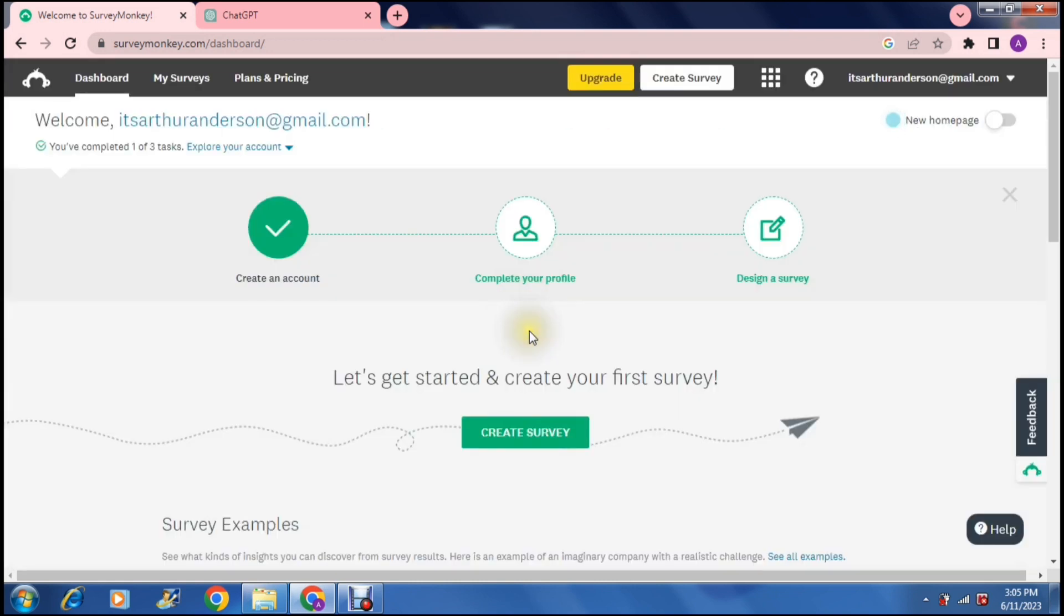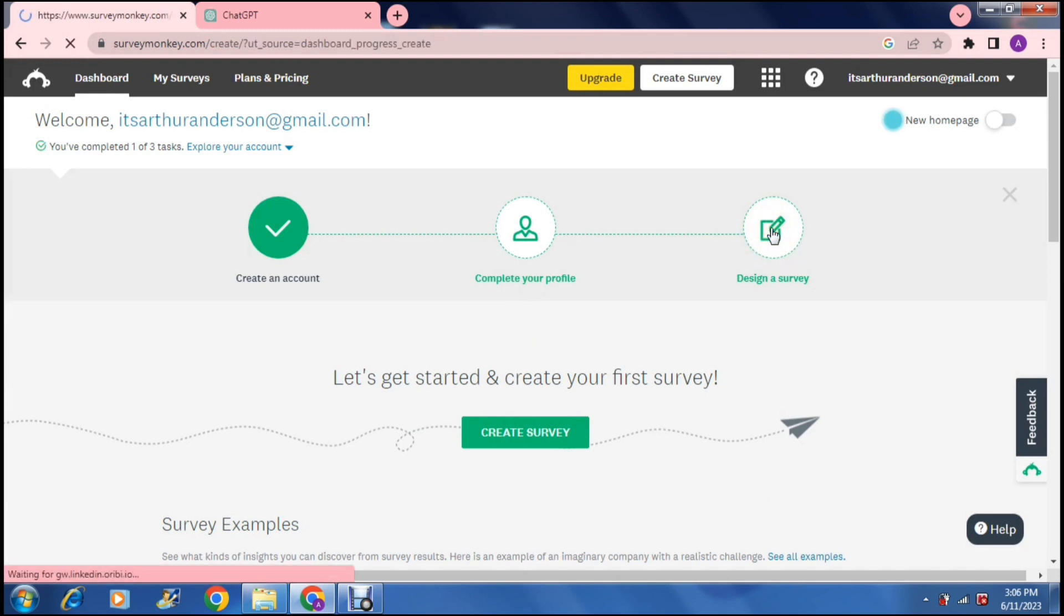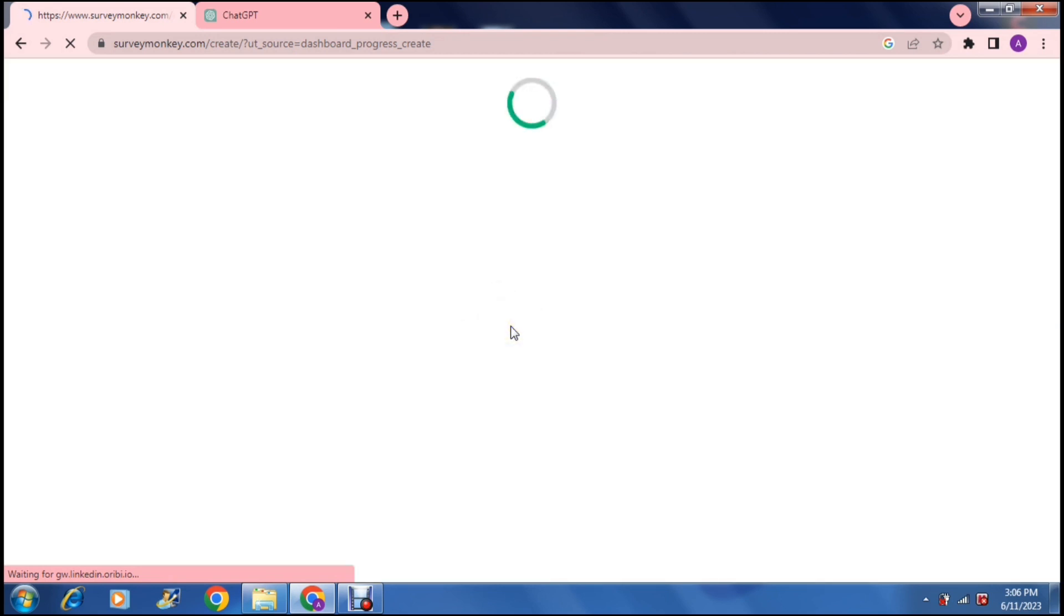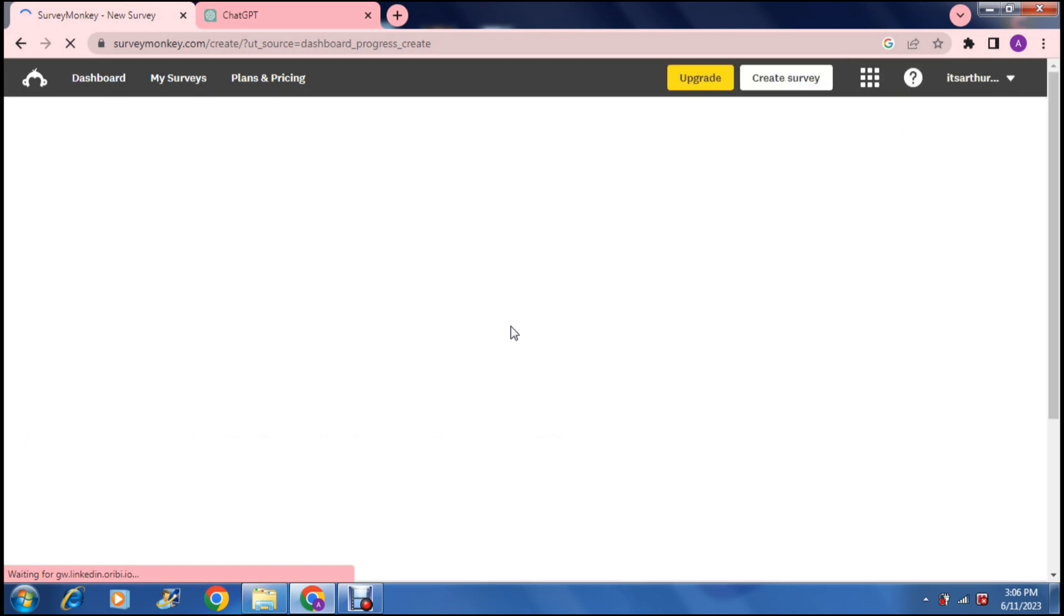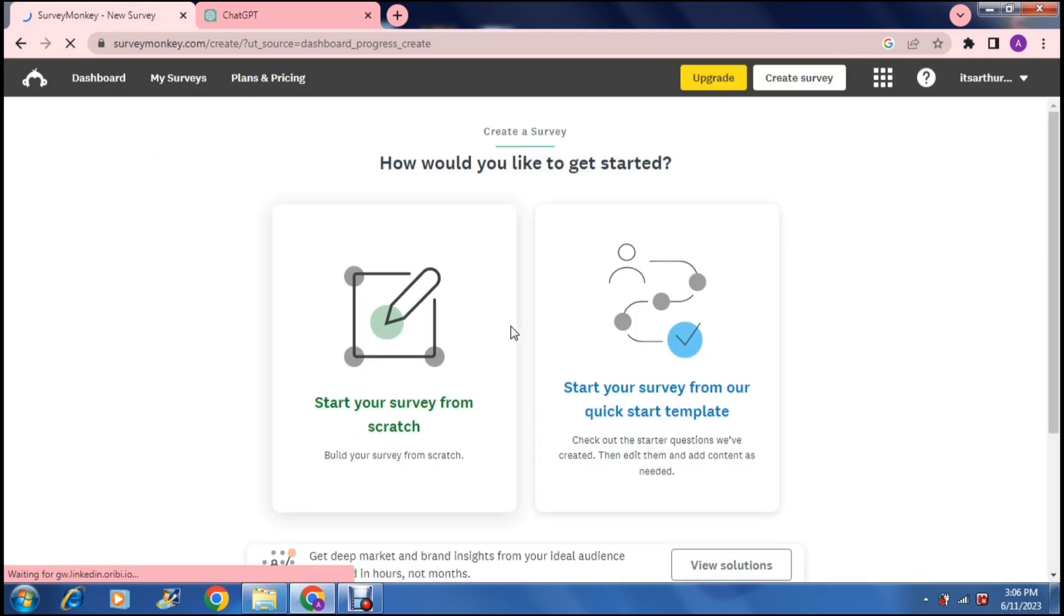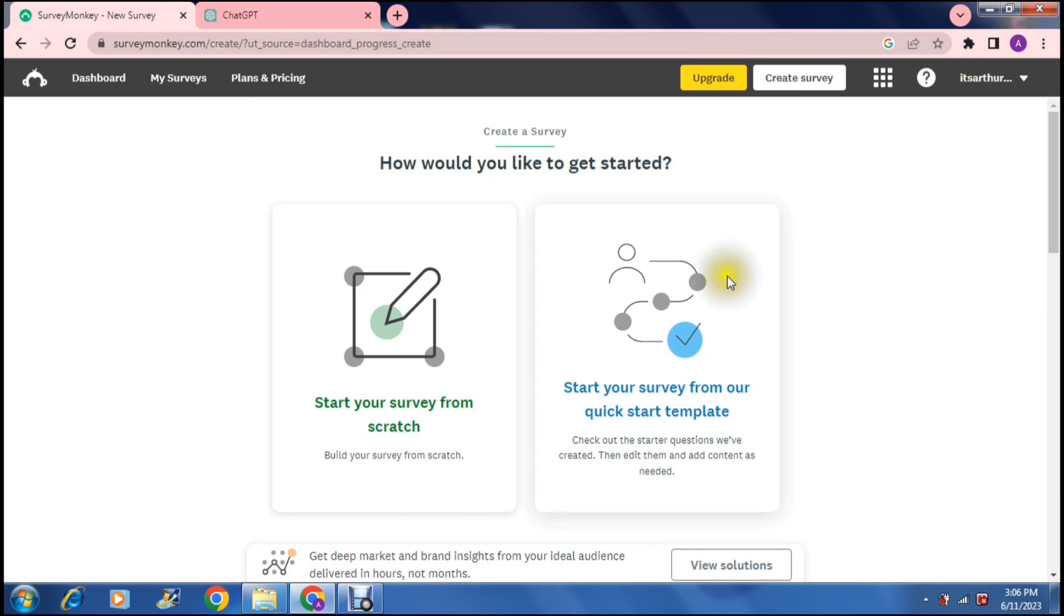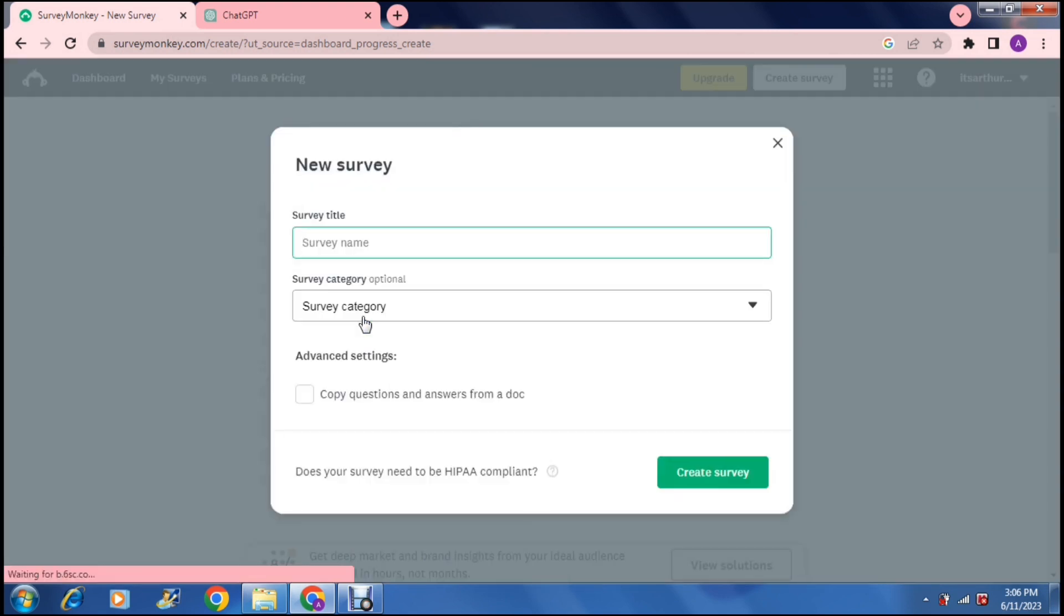Then it says design a survey. Once you get into design a survey you will have the opportunity to really go through the details and they offer a lot of options so you can design a survey that is unique to you. You can either start a survey from scratch which is the left option or start your survey from a quick start template. We're going to start one from scratch because I have already created a template.